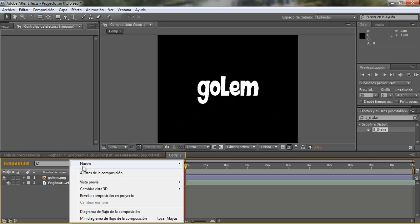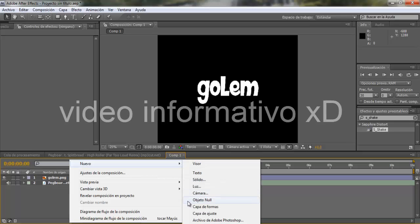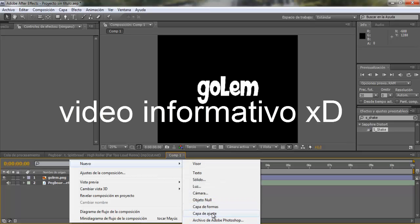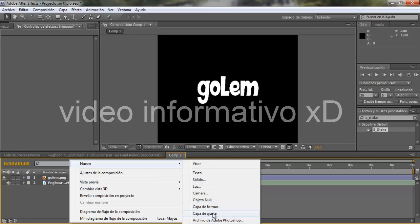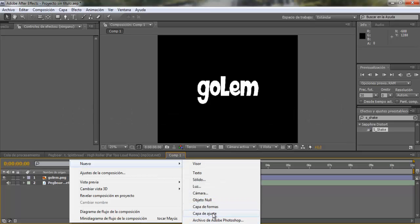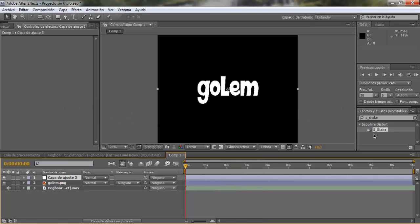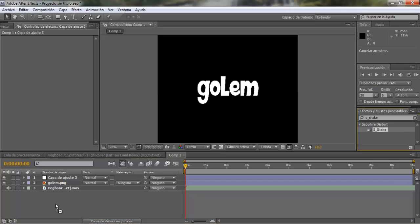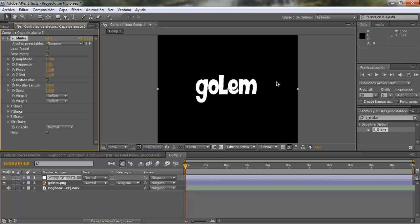Hola gente, les gustamos un video informativo de cómo hacer things para sus intros 3D, 2D. Bueno, y ahorita así, y voy a aprovechar de hacer la intro de Juan, que me lo estaba viendo hace mucho.